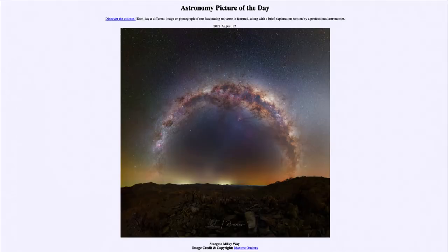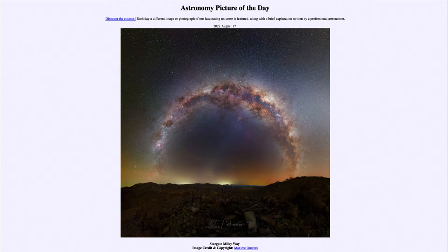Greetings, and welcome to the Introduction to Astronomy. One of the things that I like to do in each of my introductory astronomy classes is to begin the class with the Astronomy Picture of the Day from the NASA website, that is apod.nasa.gov/apod.